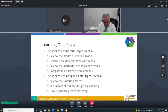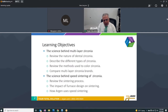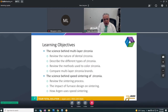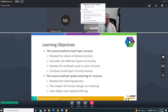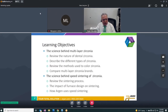We're going to talk about the science behind multi-layer zirconia. We'll review the nature of dental zirconia to get a background into understanding what we need to do in order to get multi-layer, describe the different types of zirconia, and review the methods used to color zirconia. Then we're going to compare multi-layer zirconia brands. I'm going to go through the first part a little fast because we're short on time and most of you have already seen some of this information.